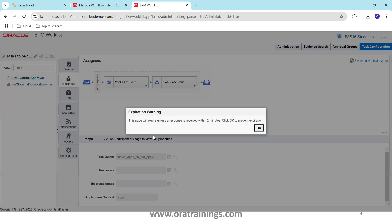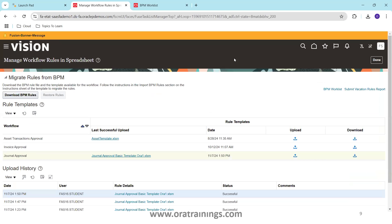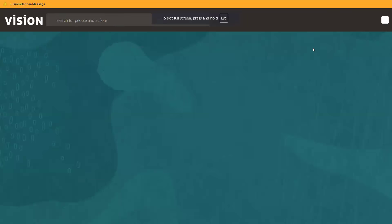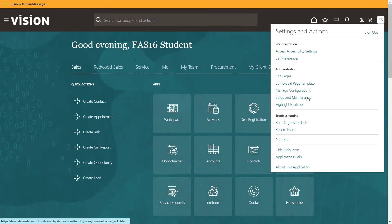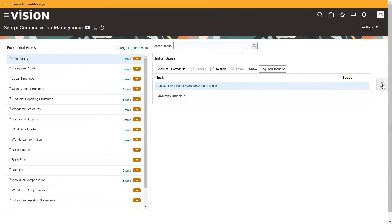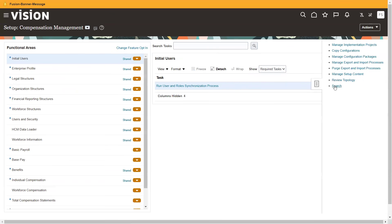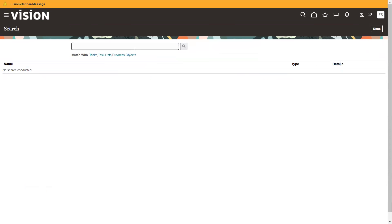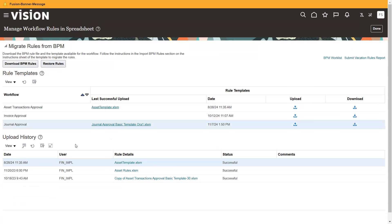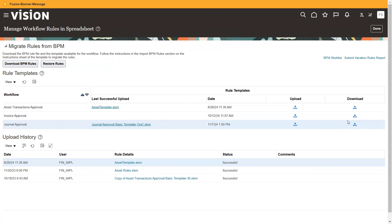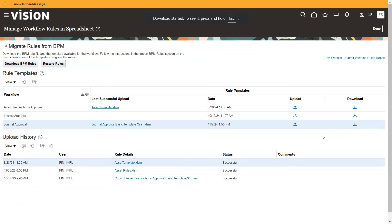Now let's walk through all of this in a live demo. I'm on the home screen — click on the username, then Setup and Maintenance, click on Task List, click Search, and search for 'Manage Workflow Rules in Spreadsheet.' Click on it and it shows the list of available approvals. When I click Download, it shows a couple of options.